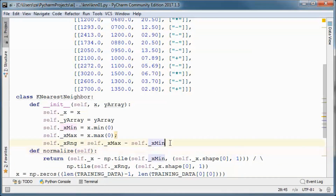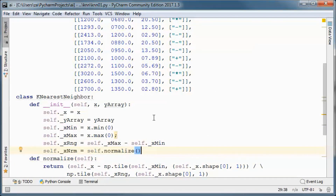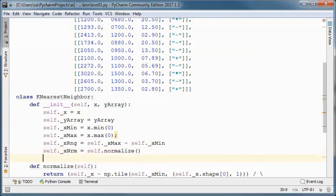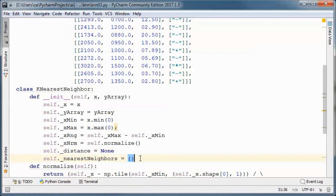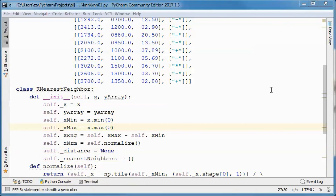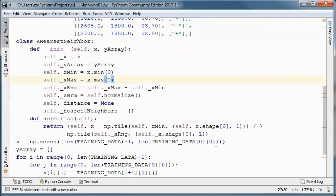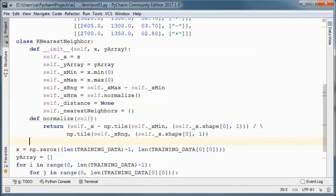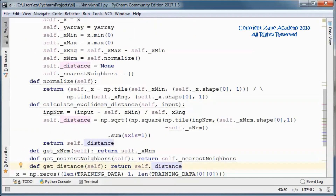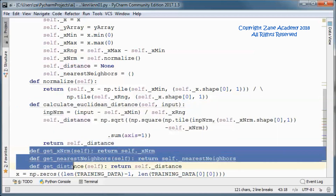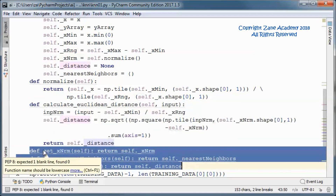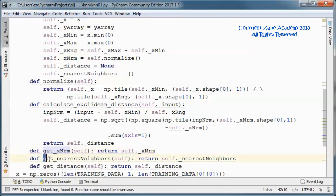This method does min-max normalization and we will call it. We need to keep track of the Euclidean distance and the K nearest neighbors. This method will calculate and return the Euclidean distance.